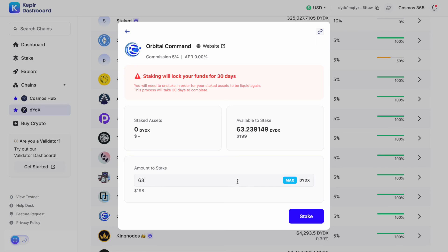I'll select 63 and this is going to lock my funds for 30 days, so if I want to unstake it will take 30 days to get my tokens back.